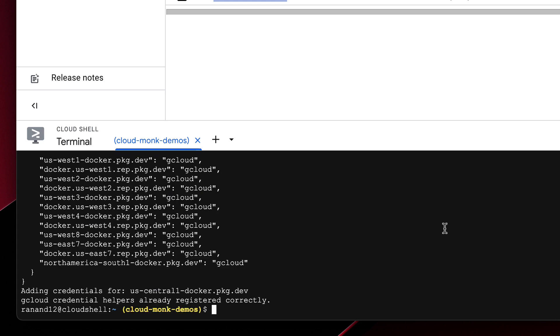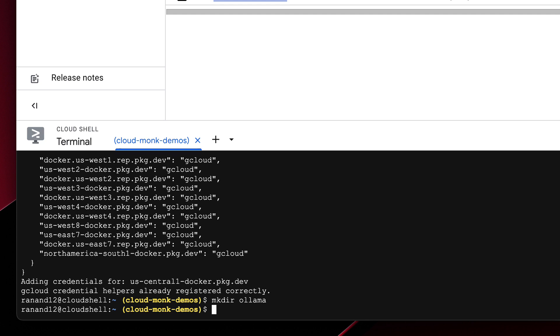Perfect so now let's create a directory for our Ollama container. So the first thing that we're going to do is create a container for Ollama which has the DeepSeek model weights and that's going to be stored within the artifact registry. So let me create a folder.